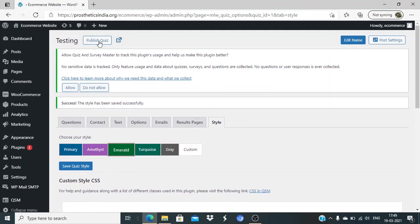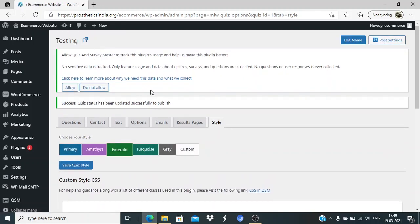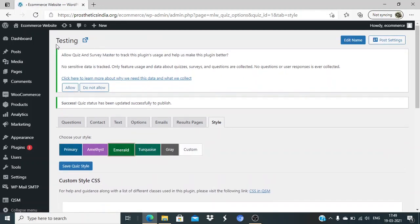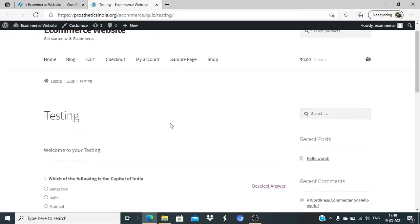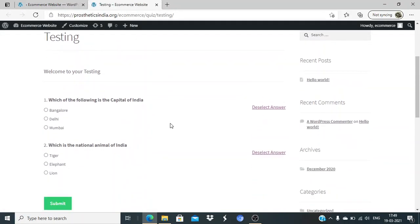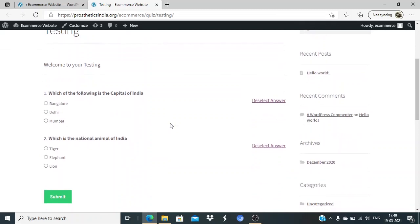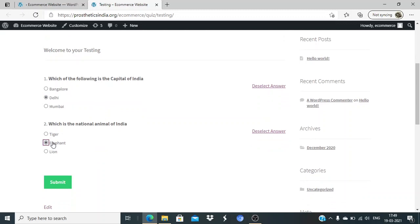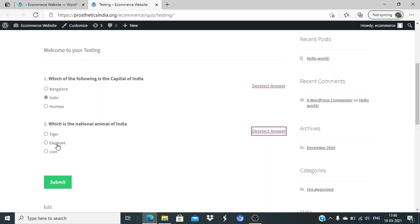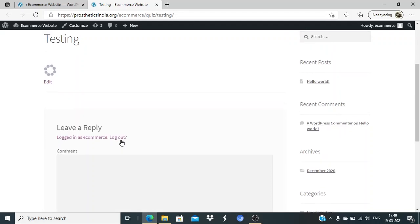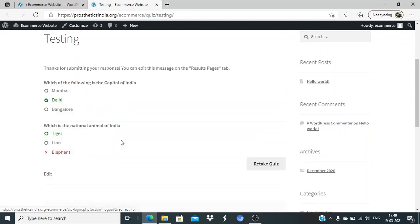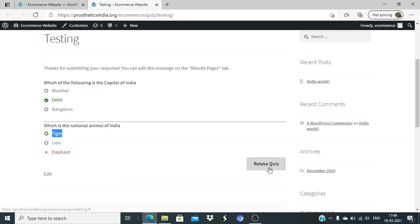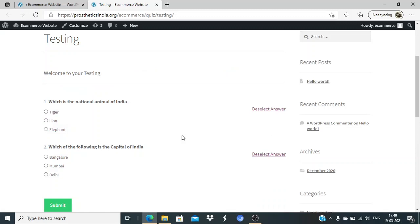Now, on the top, I can click on publish quiz. Once the quiz is published, I can click on this link and the quiz will be visible. I can answer all the questions. I'll answer one correct, one incorrect. I can also deselect if I want. Once I click on it, it tells me what was the correct answer. Since I selected elephant, it tells me tiger is the correct answer. If I want, I can retake the quiz.